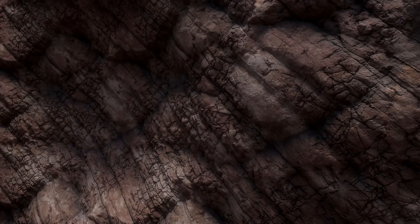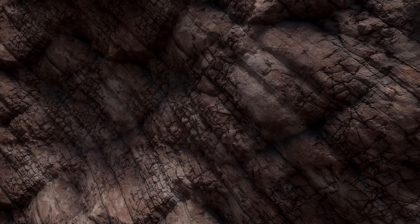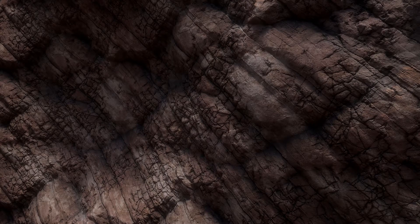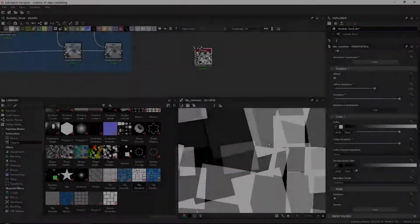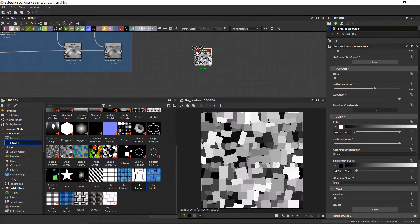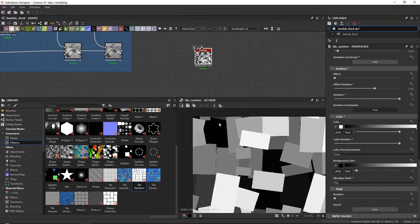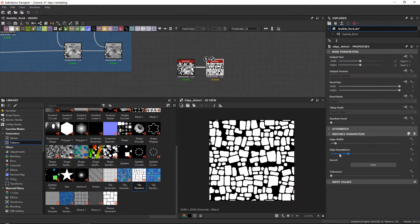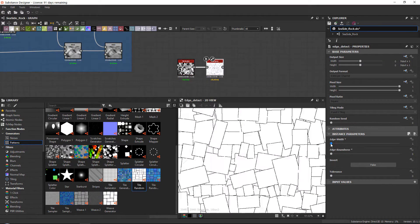And in this tutorial course we will go over how to create this fully procedural rock material from start to finish. We will be using Substance Designer for the material creation and Marmoset Toolbag 4 for the final renders.